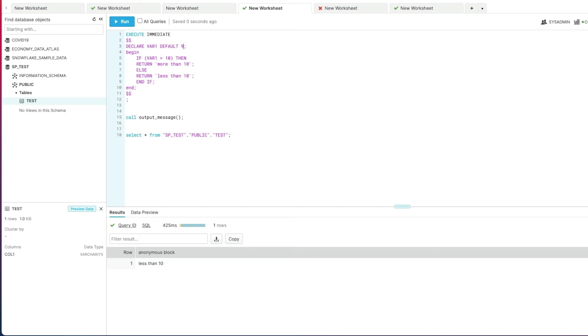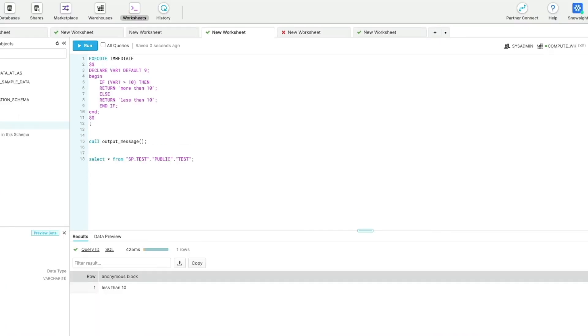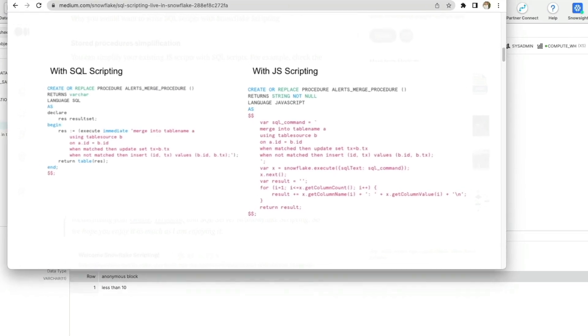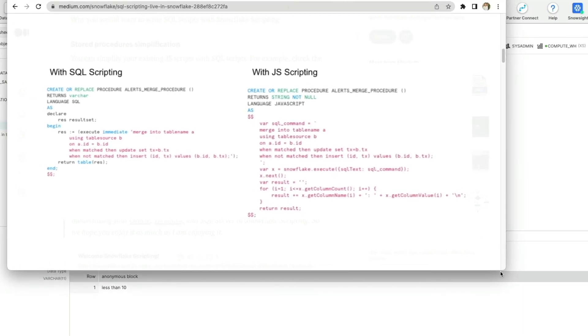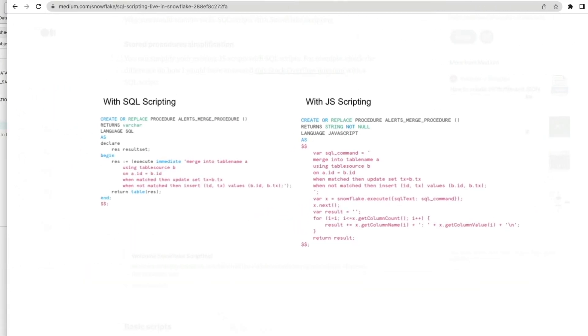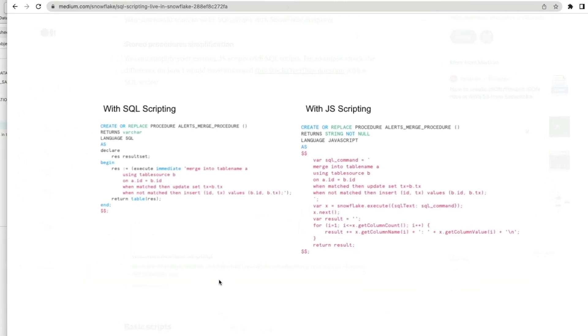So as I said I hope you found that useful. One other thing I want to just show you quickly is this example by Philip Hoffer. He put a good brief article on Medium which I will include in the video description below.